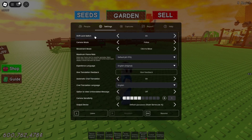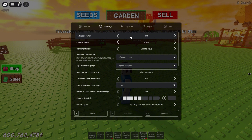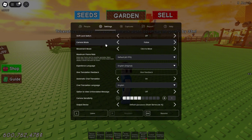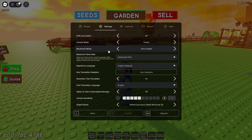First of all, you need to click on the shift lock switch option and then click on this white arrow to switch this option to off. After that, this option will be disabled. Then for camera mode, the second option, you need to click on this little arrow to switch this option to classic.